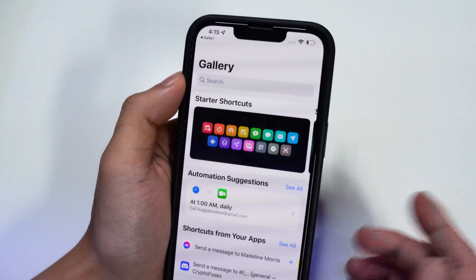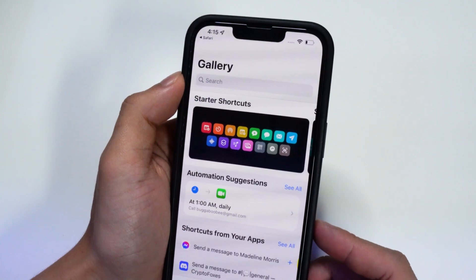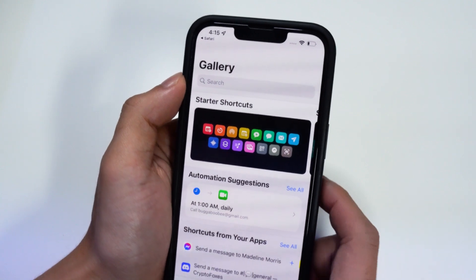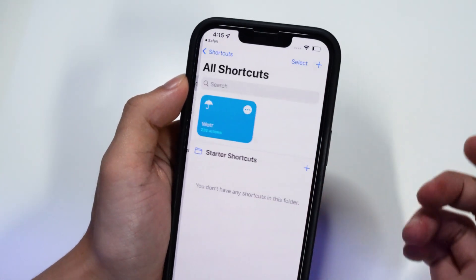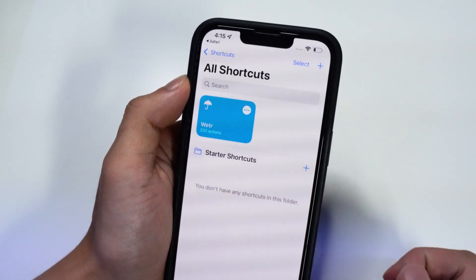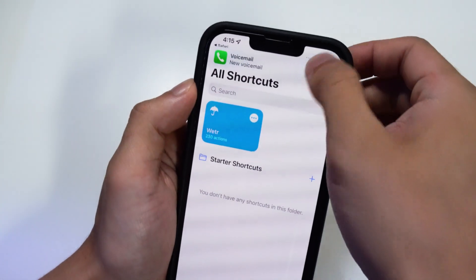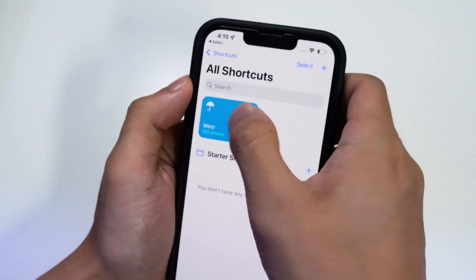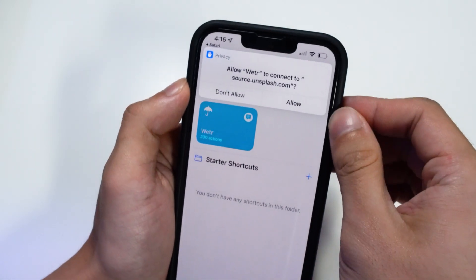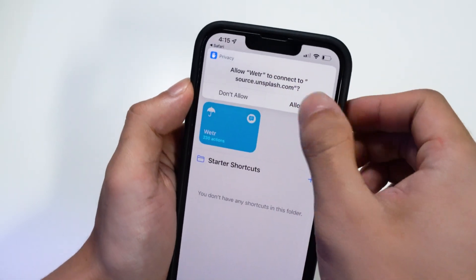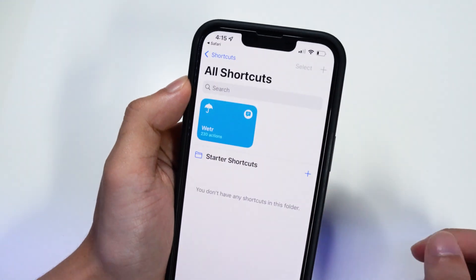Once you have added the shortcut, go to My Shortcuts, then go to All Shortcuts — and there it is. We want to actually run the shortcut, so tap on it. It's going to ask if you want to allow access — click Allow.